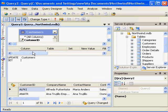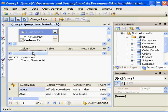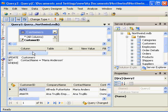So now what I'm going to do is type, it'll say update customers, set contact name equal, and when you work with a string, you need to put it in single quotes in a query, equals Maria Anderson. Now if I ran this query right now, all 91 rows would have a contact name of Maria Anderson. Not exactly what we want. So I have to use a where statement. The where statement makes it possible to narrow down the update to the rows we wish to update. So now I'm going to say where customer ID equals, again in single quotes, ALFKI.